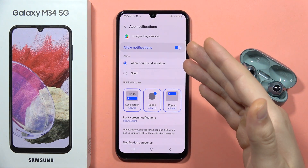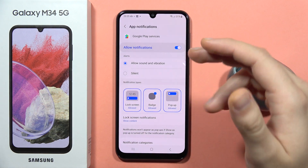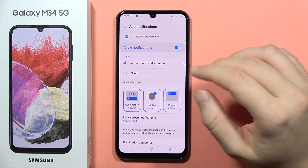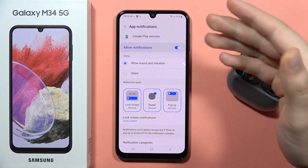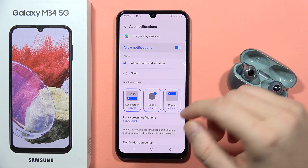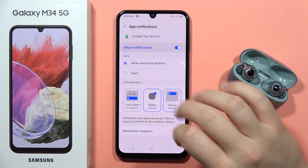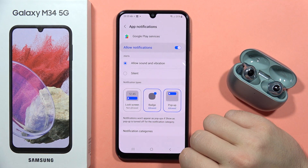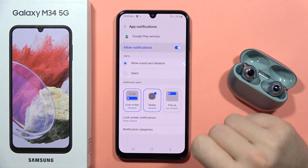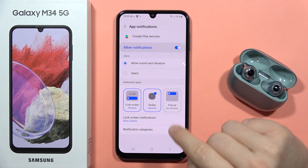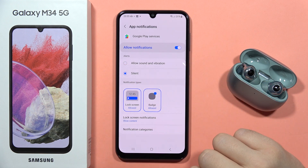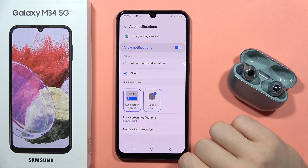When you click on the name of the application, you can also make some changes. So you can still receive notifications, but for example, you can block them on the lock screen. The same for pop-up notifications, and you can also silence them by tapping right here.